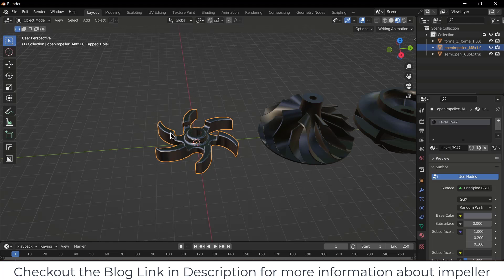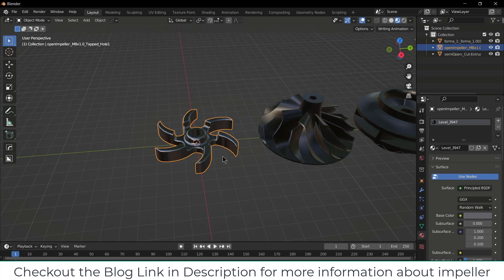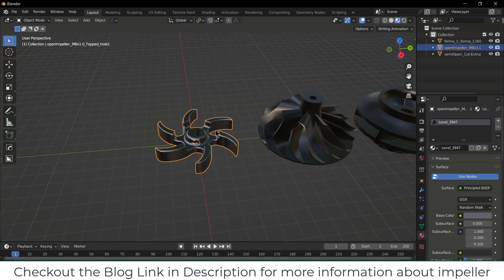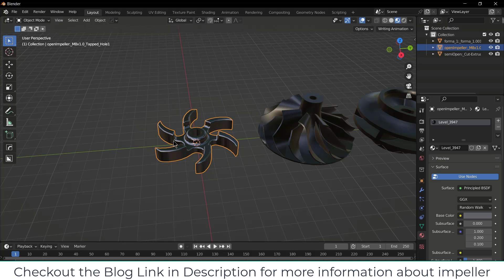These kinds of pumps are used where workload is low and the fluid contains abrasive particles. Abrasive particles means, for example, dust particles or some minute particle-like things. In that kind of scenario you use open impellers.